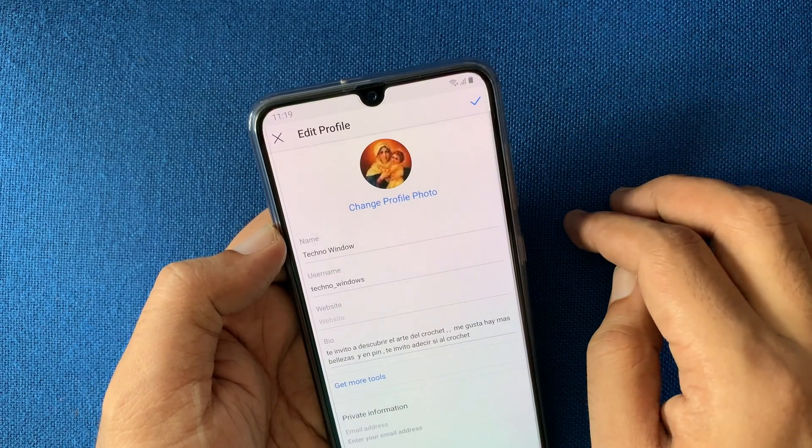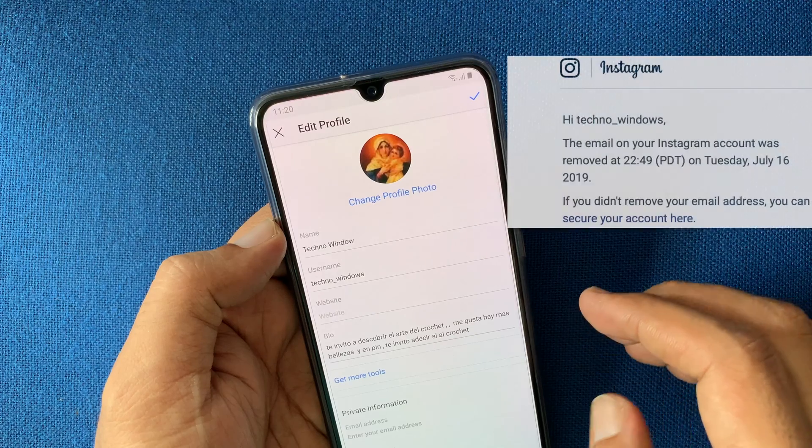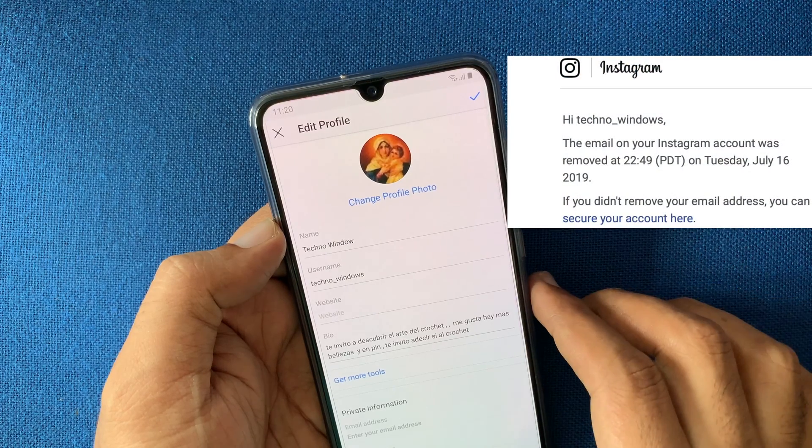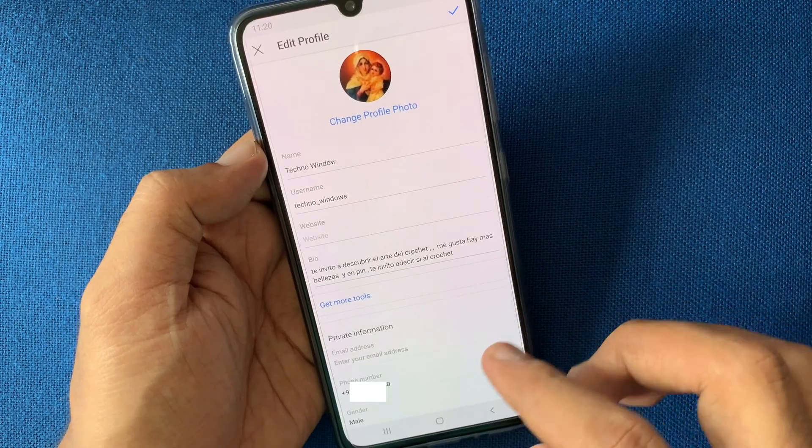That's it — email address deleted. Instagram will notify you that your email address has been removed.